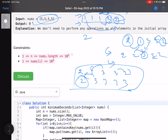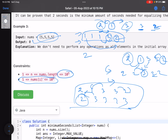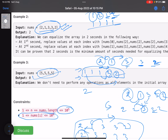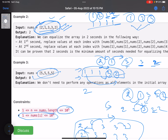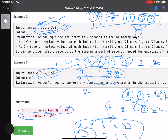The constraints say n can be up to 10^5 and each value up to 10^9. The brute force approach: pick all distinct values in the array — like 1, 2, and 3 in this case — find the minimum steps to convert everything to each, take the minimum. We only consider values already in the array, since converting to a new value is impossible.